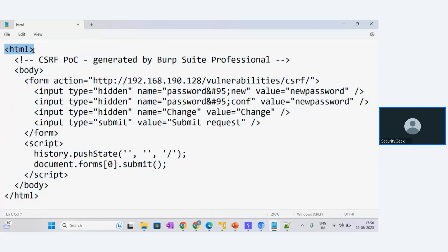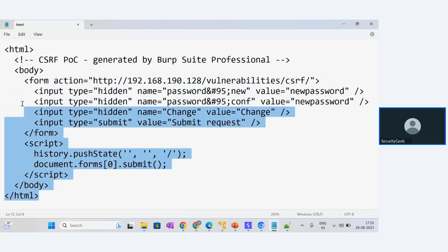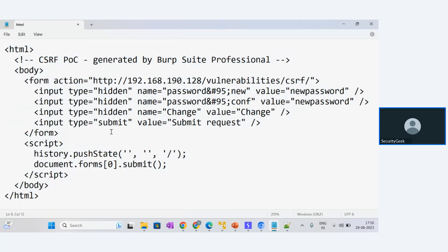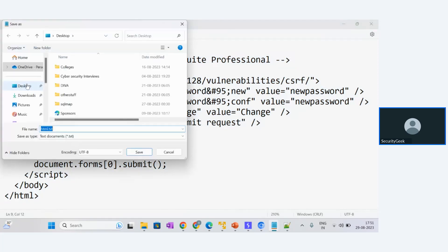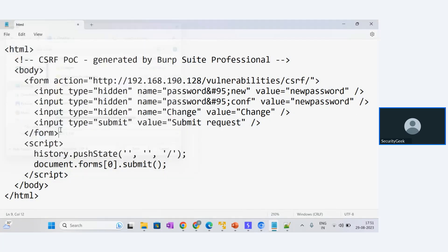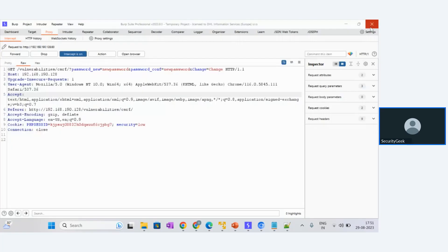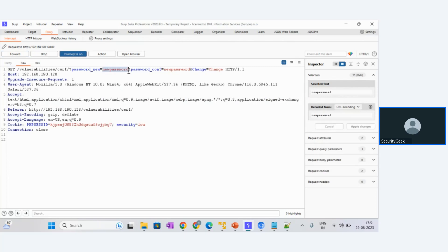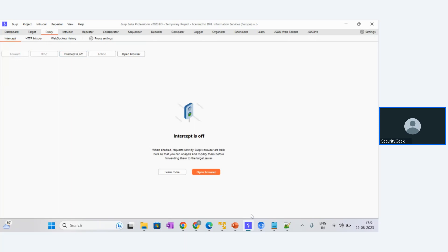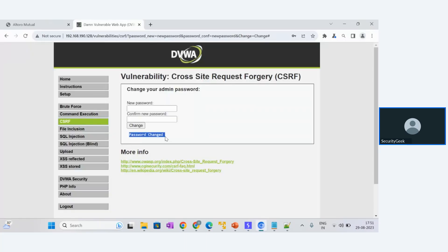If you know HTML, you can type this directly in Notepad and do the form forgery. This doesn't require advanced skills — just basic HTML. Save this form on the desktop as 'csrf_poc.html'. We are saving it as HTML because this forgery link will be sent to the victim. When the victim clicks it, the attack executes. Forward the request in Burp Suite and turn intercept off — the password has now been changed. This is the original request scenario.